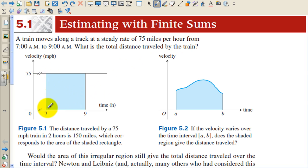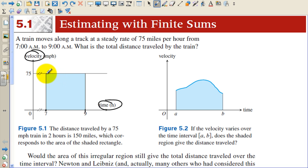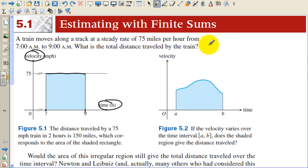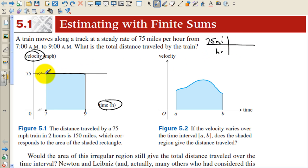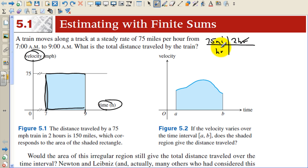We can see this graphically. If we graph this with the x-axis as time and the y-axis as velocity, and the velocity of the train is constant the entire time, then this ends up being a rectangle. So if we find the area of the rectangle, it's like the dimensional analysis we're used to. We have 75 miles per hour — that's the height of the rectangle — multiplied by 2 hours. The hours cancel out, and you're left with 150 miles.